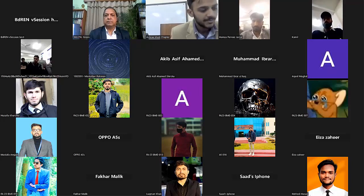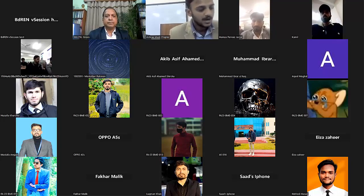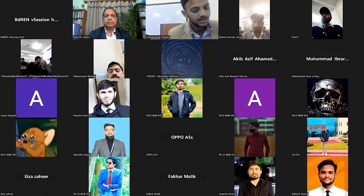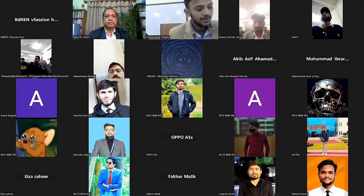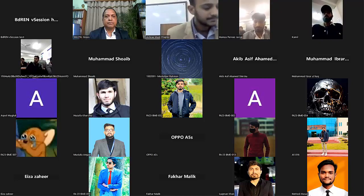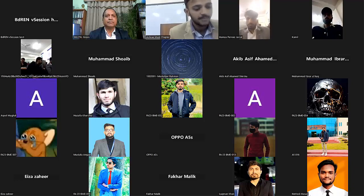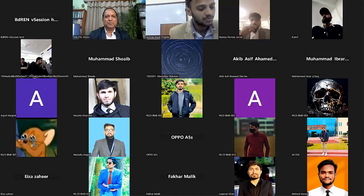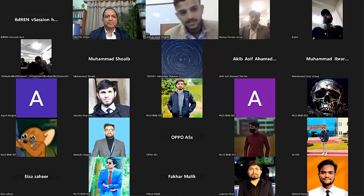I welcome esteemed participants and valued members to this enlightening session on Green Buildings in Reducing HVAC Load, hosted by ASHRAE MUST Chapter in collaboration with ASHRAE Bangladesh Chapter. We are thrilled to have each of you here, dedicated to exploring sustainable solutions and advancing our collective knowledge in HVAC systems. I would like to thank Sir Ananta Ahmed, who gave us proper and precious time to organize this event.